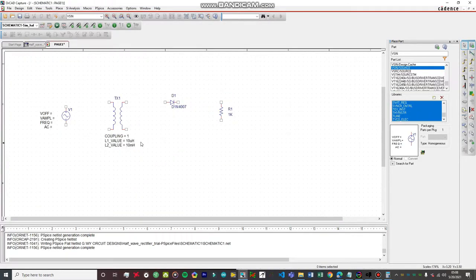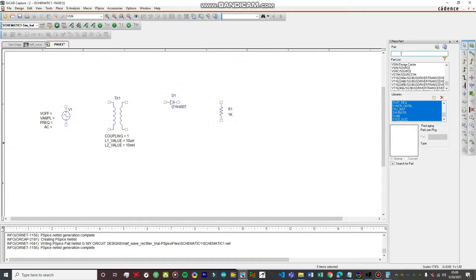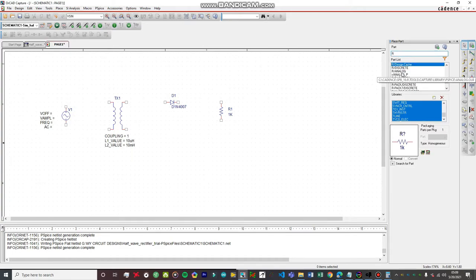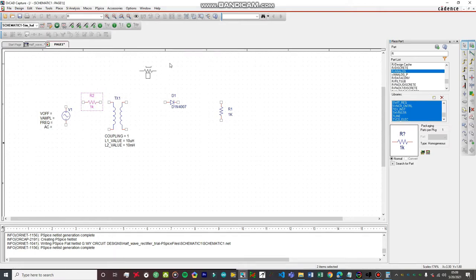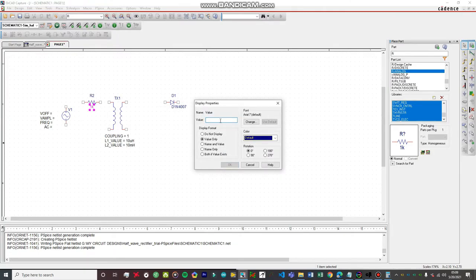Now our transformer has all the options enabled, so we can change the L1 value, L2 value, and coupling. We need a few more parts: another resistor to place in series with the power supply, so the transformer winding is not directly connected — since this is an ideal inductor with zero effective resistance, we need a bit of resistance. I'm going to set this resistance to 10 ohms.